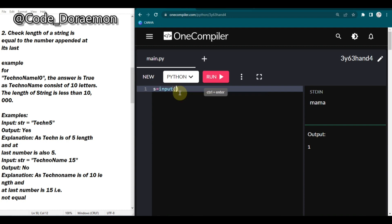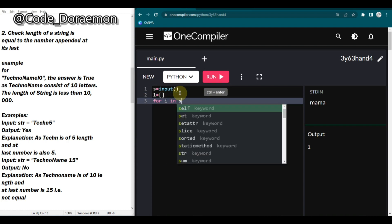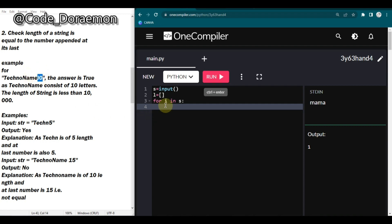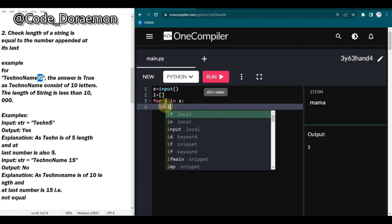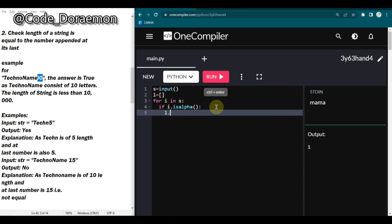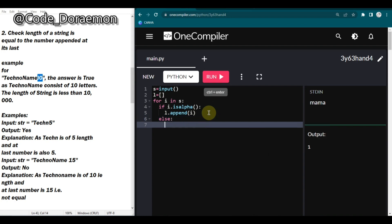First we get the input: s = input(). Then I declare an array l and iterate through s. For each character i in s, I check if it is an alphabet using i.isalpha(). If it is an alphabet, I append it to the l array using l.append(i).